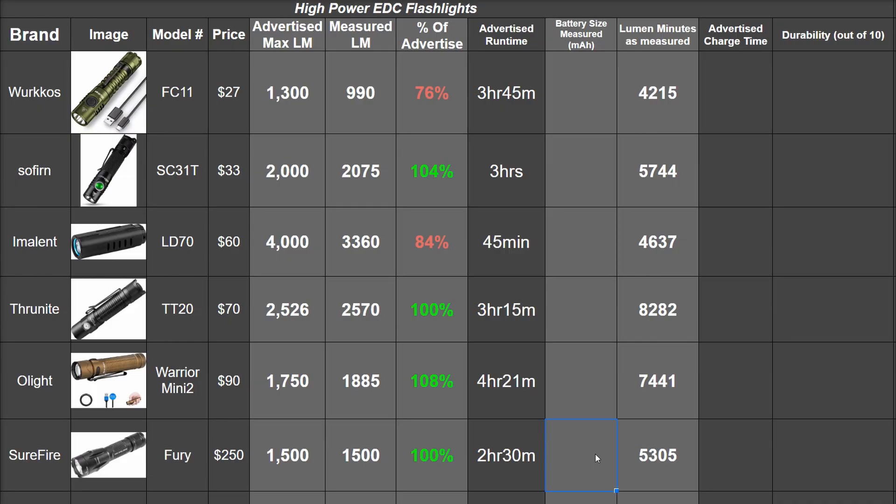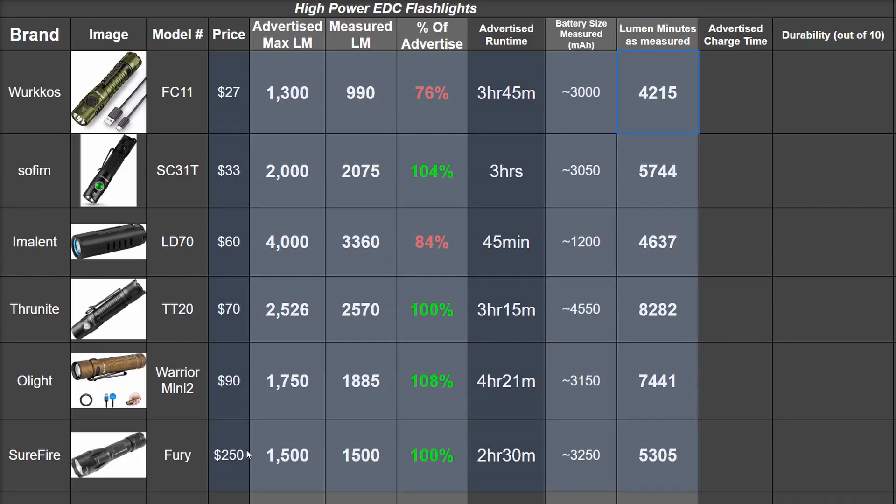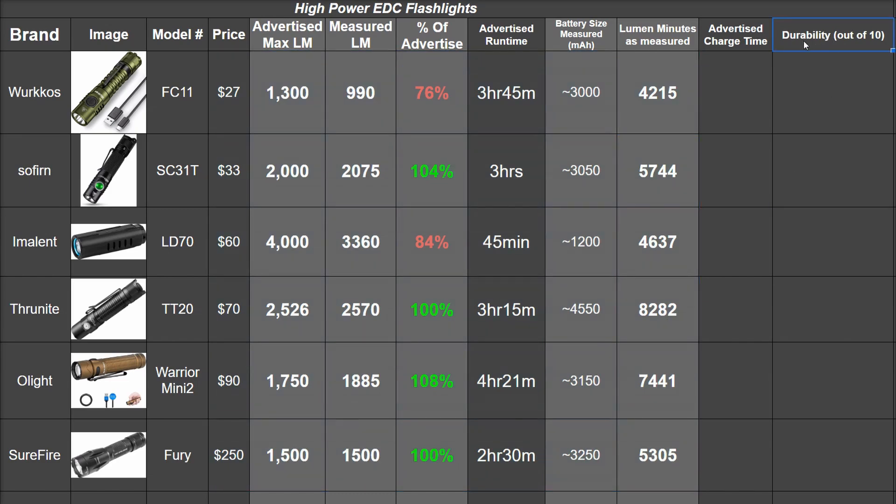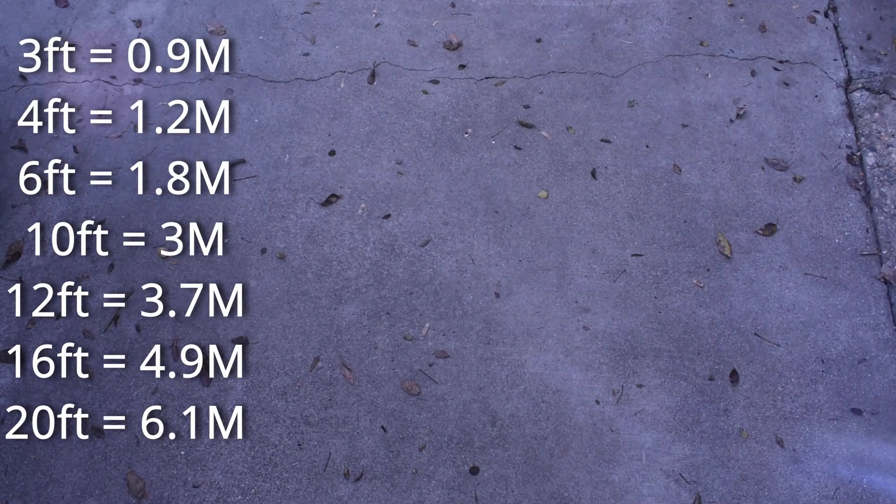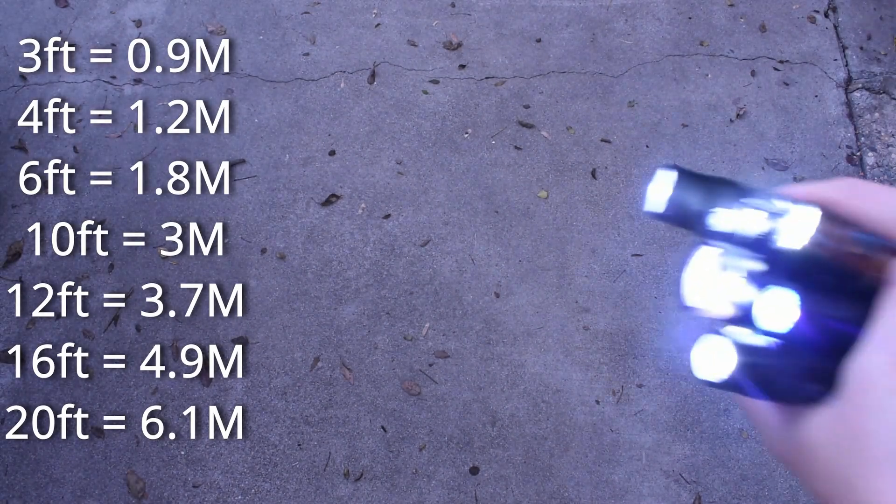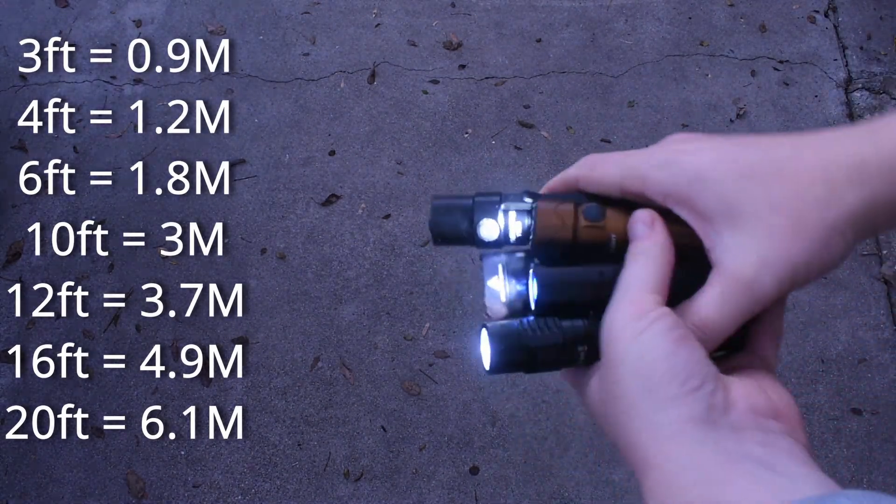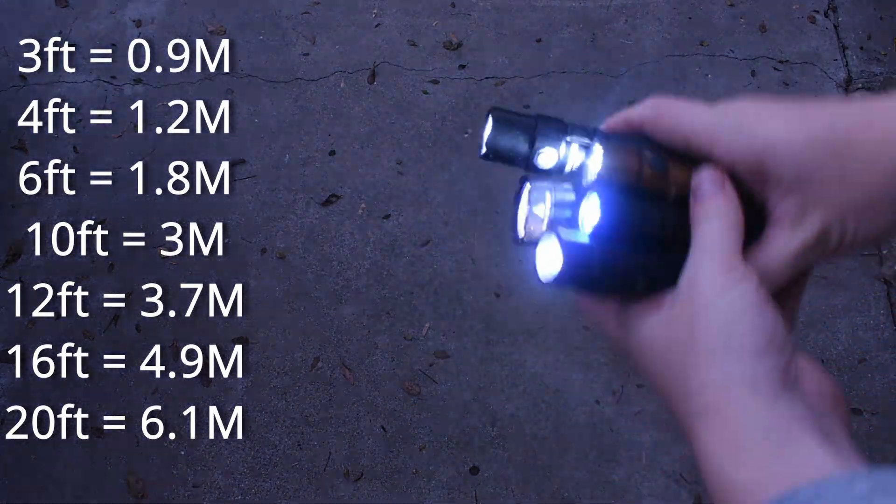Now all this data is fine and dandy, but if a flashlight designed to be carried every day can't handle being dropped nearly as often, it might not be super useful to you. So we basically dropped them like they're hot at increasing heights to see how they compare against each other and the other 60 lights that we've tested now.